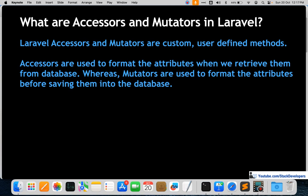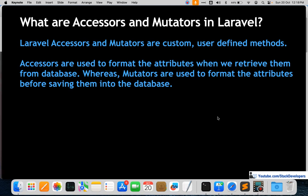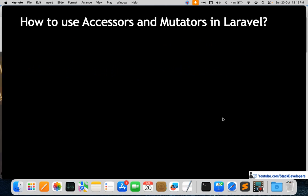Accessors are functions where you retrieve data from the database, update or format that data, and then show it to the user. Mutators work in reverse — you get data from the user, modify it, and then save it to the database. So accessors go from database to user, and mutators go from user to database.